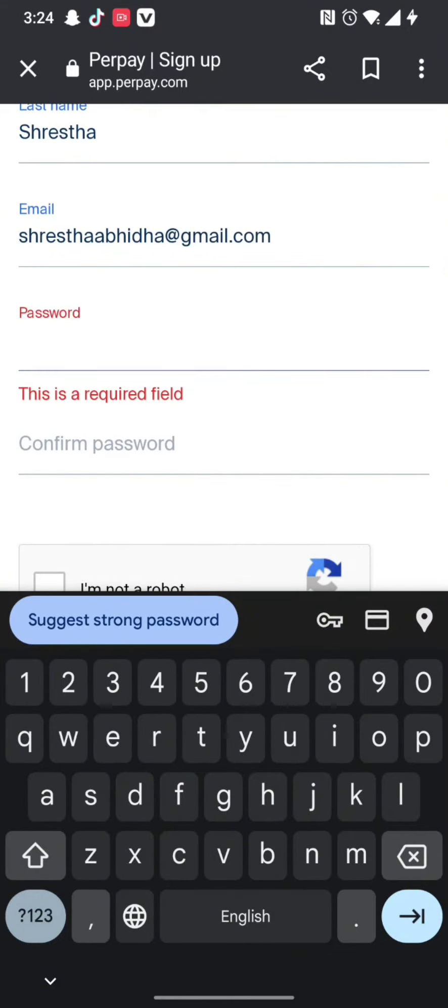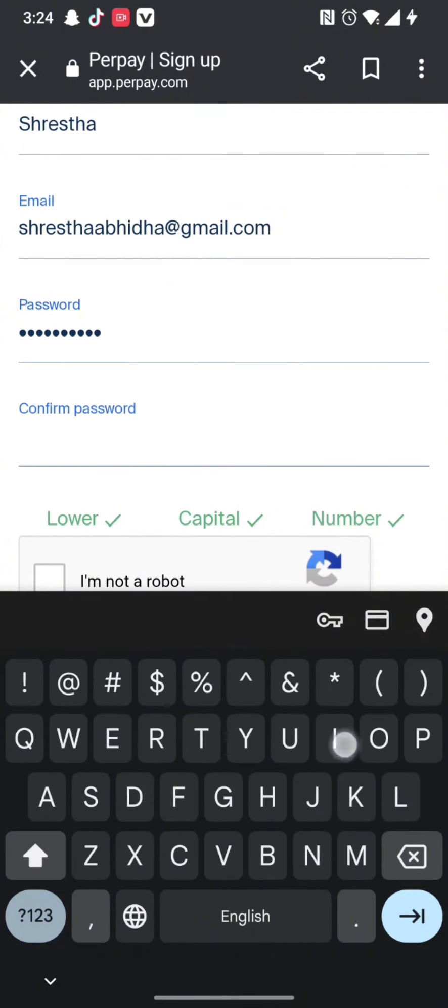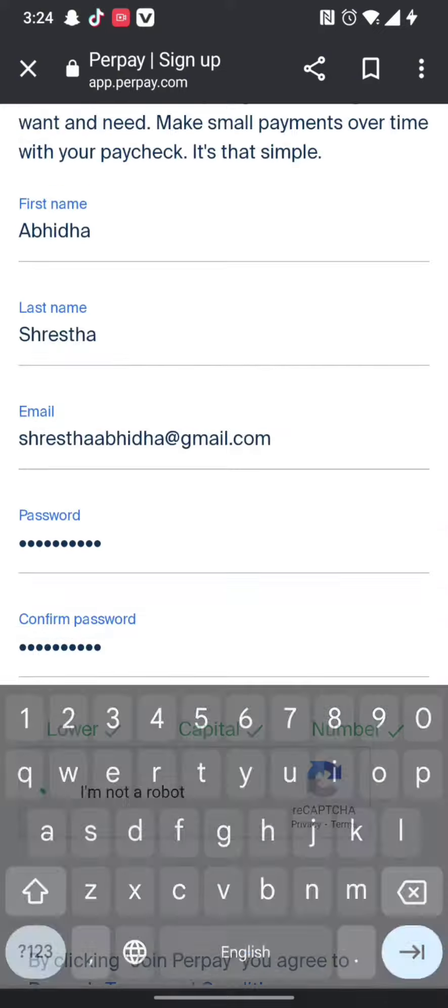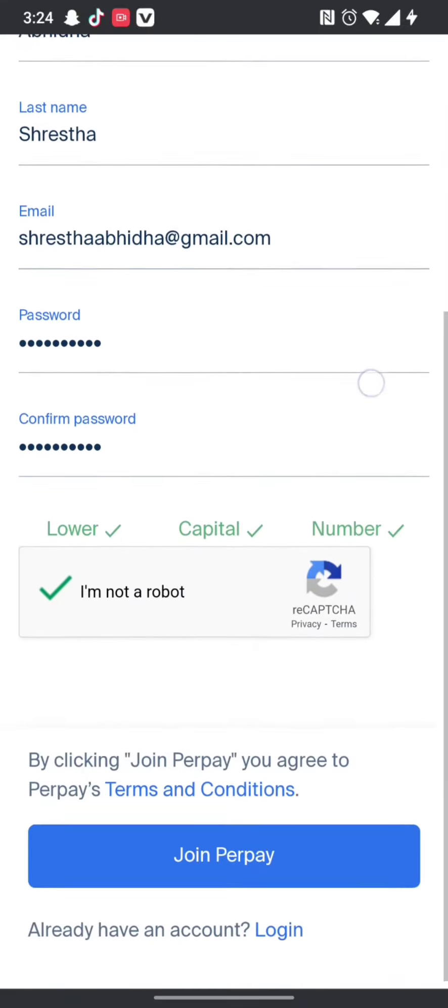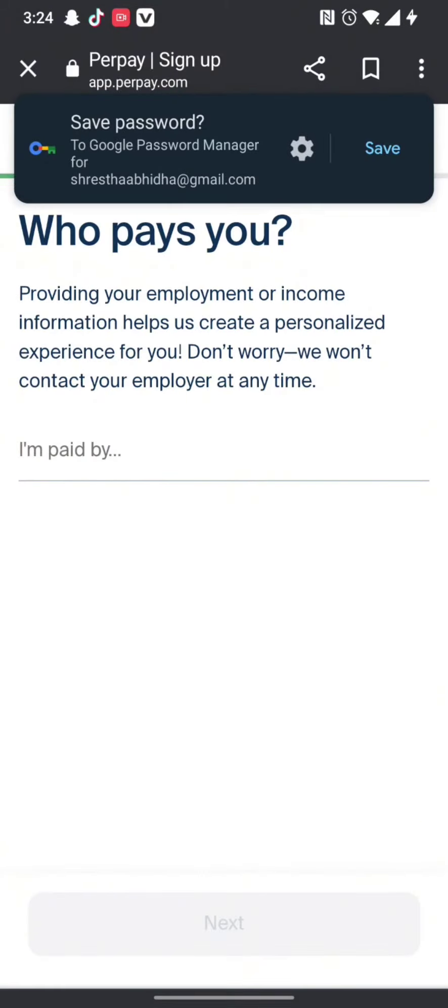You need to reconfirm your password once again and tick the 'I am not a robot' checkbox. After this, simply tap on 'Join Perpay' and this will help you get signed up into your account successfully.